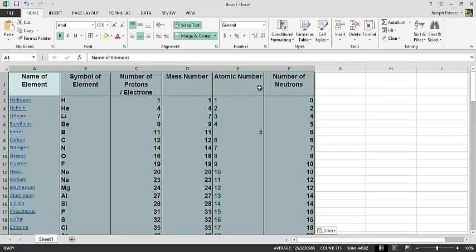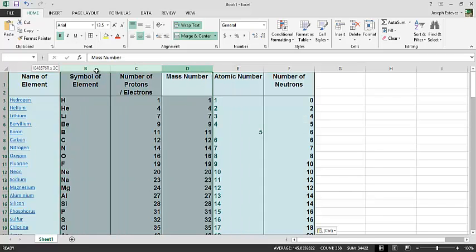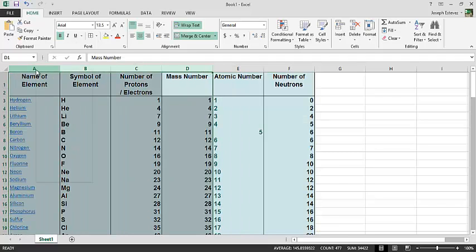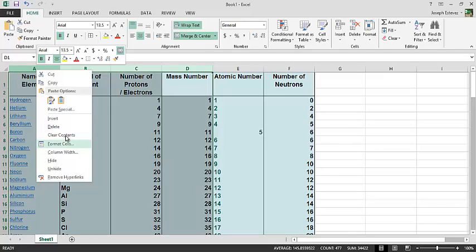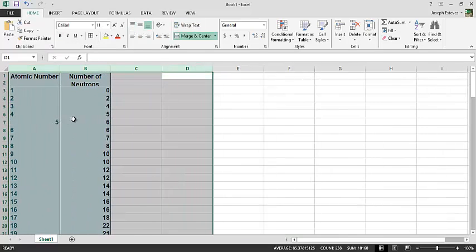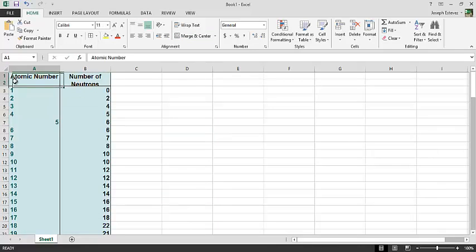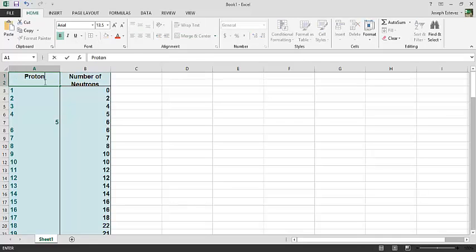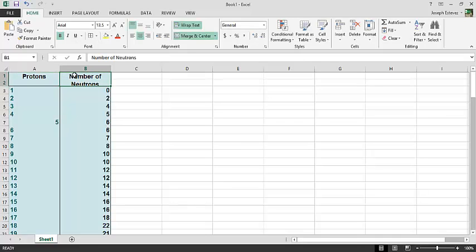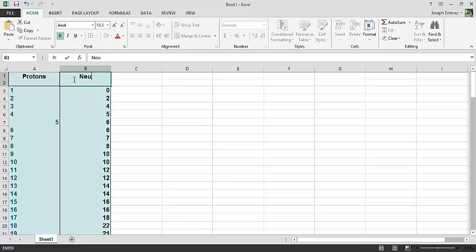It provides us lots of extra information. We only need atomic number and number of neutrons. We're graphing protons versus neutrons. Protons on the x-axis, neutrons on the y-axis. So I'm going to highlight, select, and delete those out of the way. Furthermore, I'm going to rename these protons and neutrons just for simplicity.